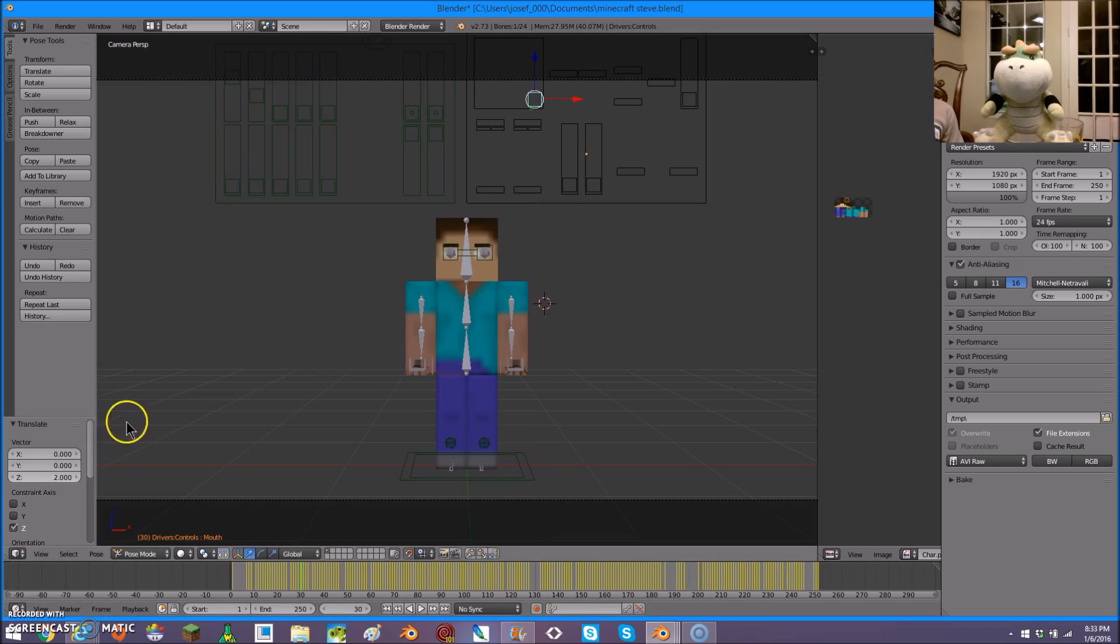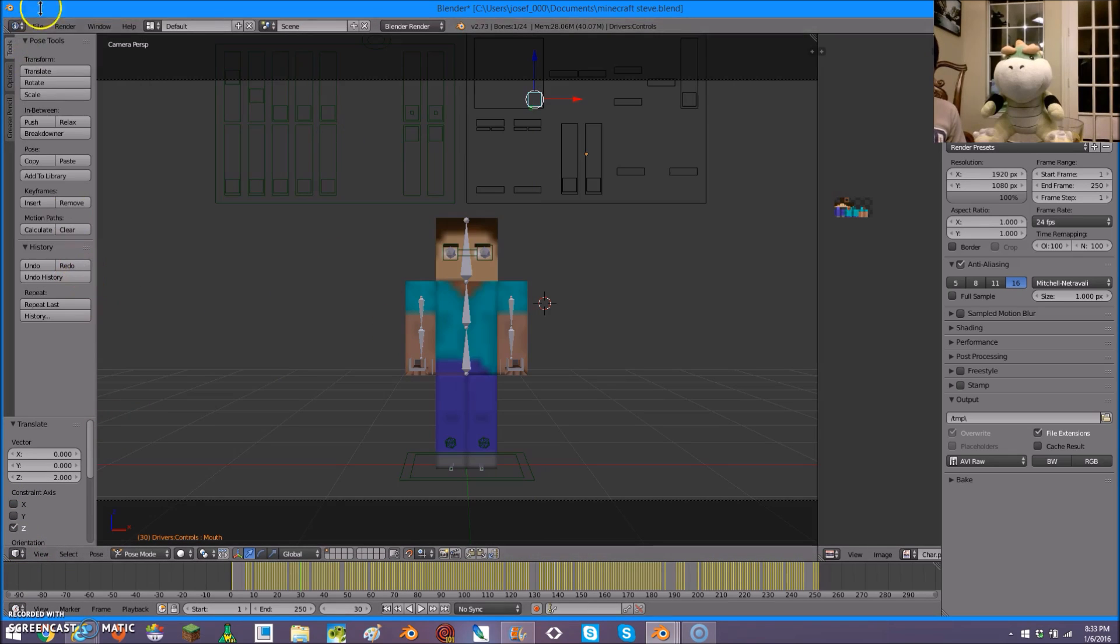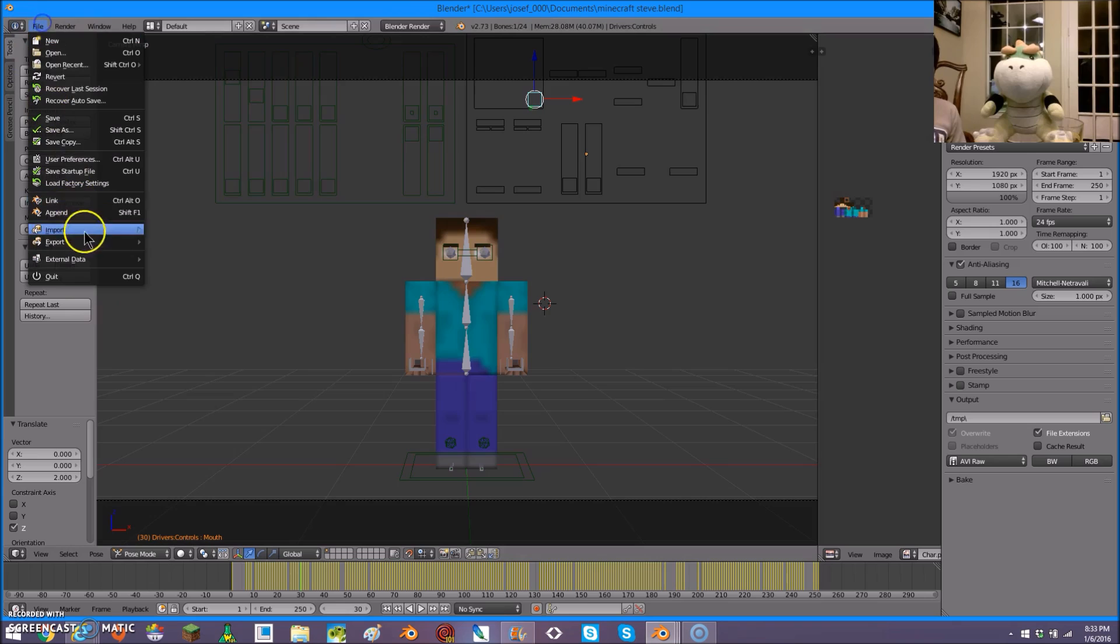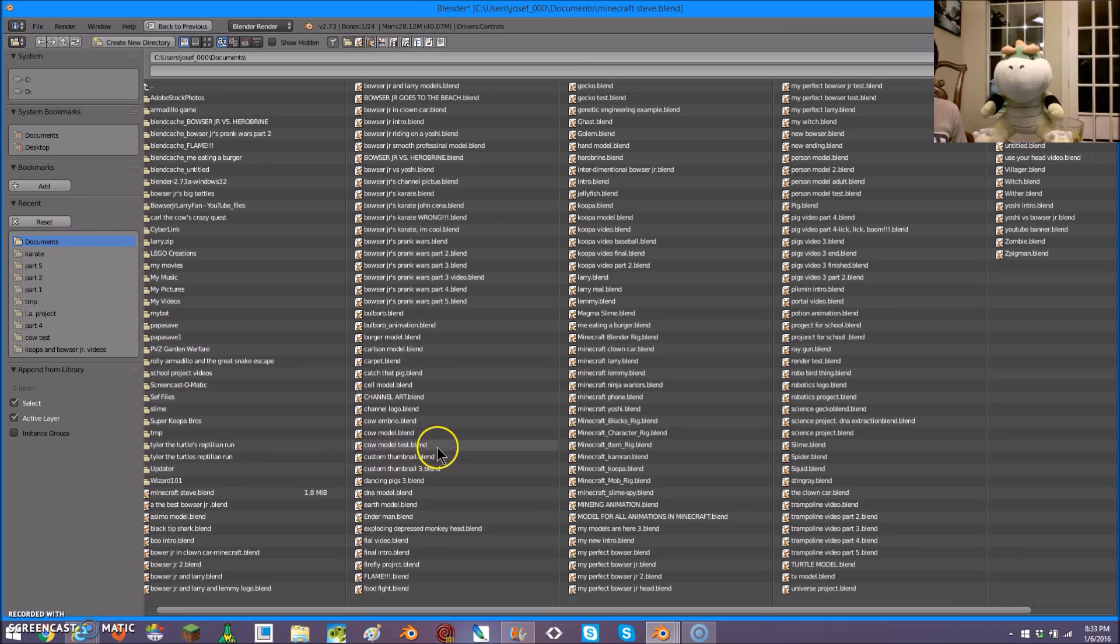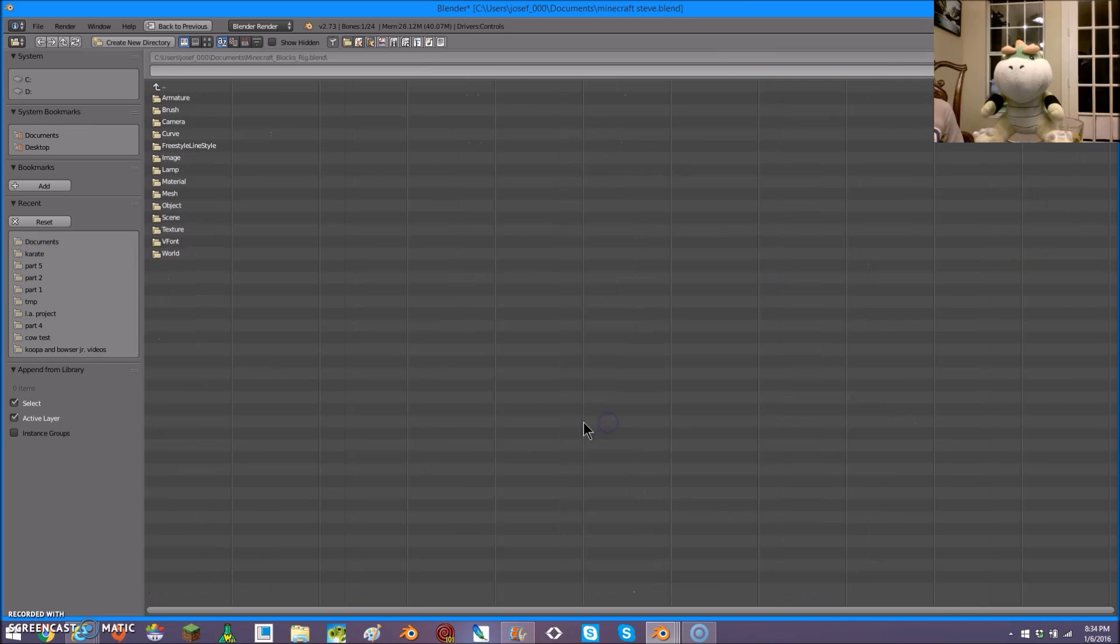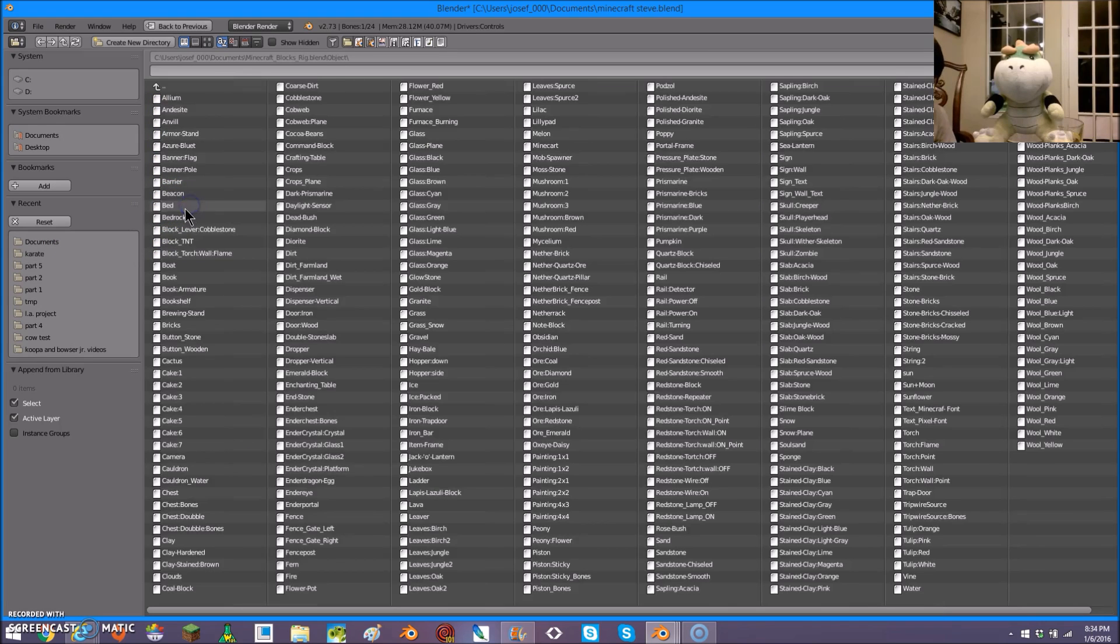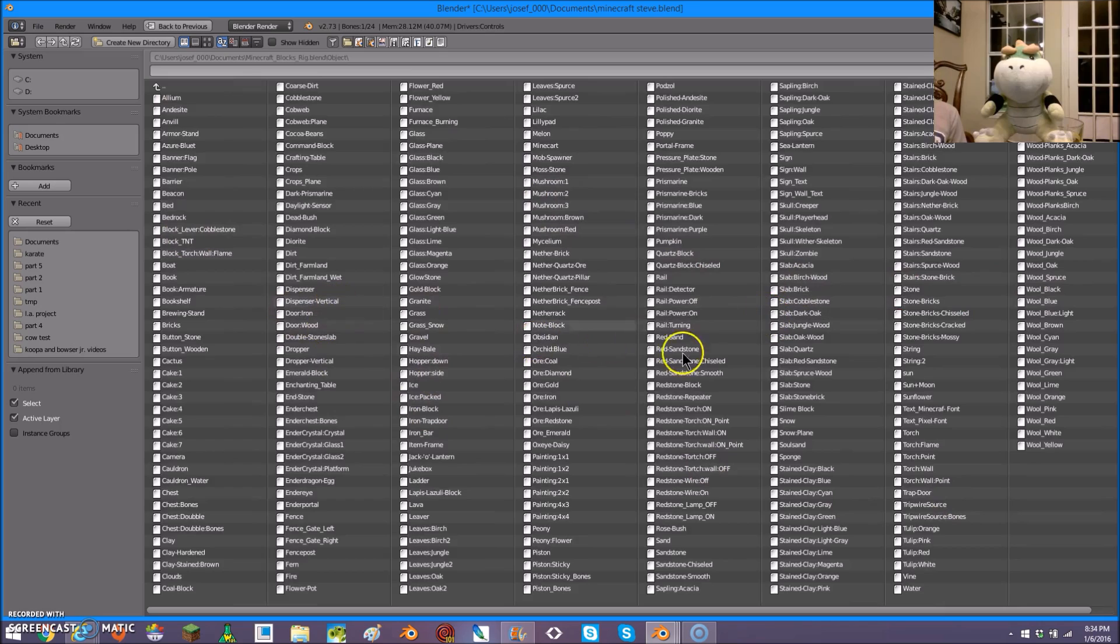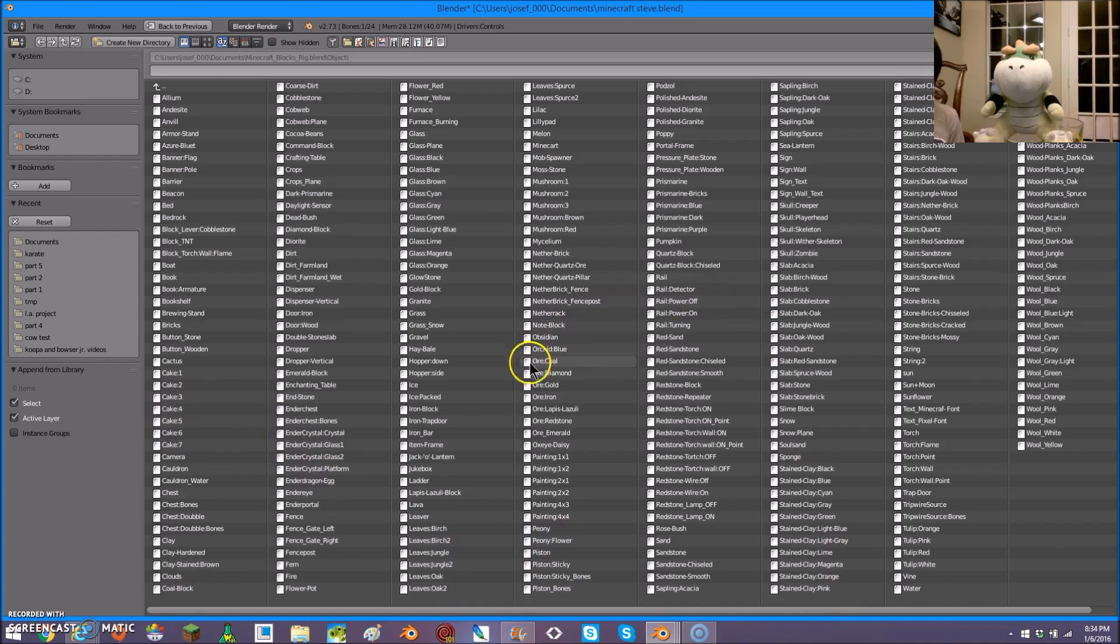If you want the background to look better, you can click append. Minecraft underscore blocks dot rig, which will also be included in the description. Objects. And then click on any one of these different blocks. They will then appear on the screen. Let me show you.